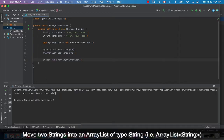And it printed out. We got all six elements — 1, 2, 3, 4, 5, and 6 — printed out, but they're on the same row.